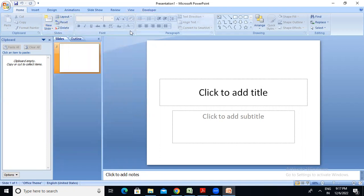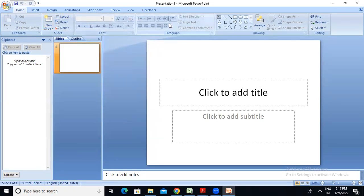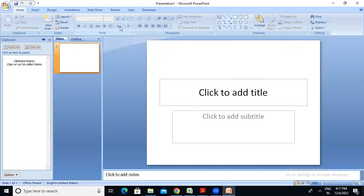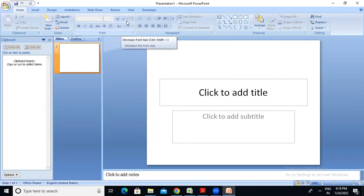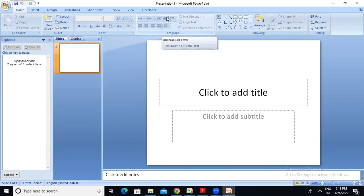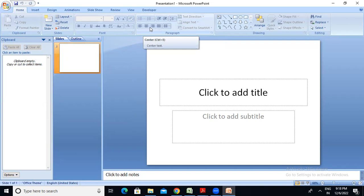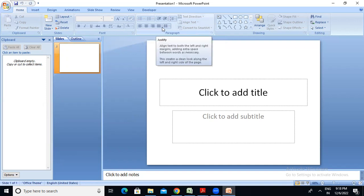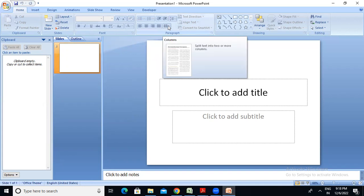The Home tab has paragraph and logo-related controls: bold, italic, underline, strikethrough, text shadow, character spacing, small caps, uppercase, lowercase, proper case, character size, bullet points, numbering, list levels, line spacing, and alignment — left, center, right — as well as options to split text into two or more columns.